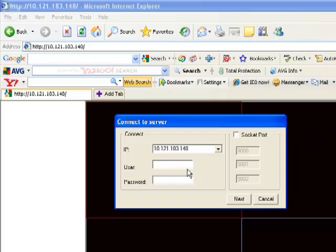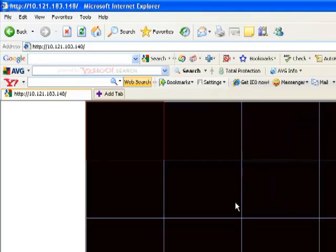At this point, you would just type in the username and password for your particular account. Click Next.